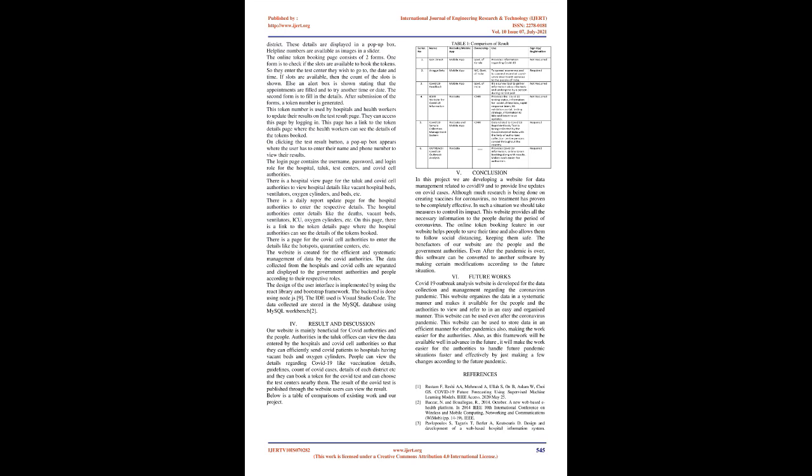The guidelines page consists of the guidelines provided by the government in a table format. The news page consists of live news which is fetched using a news API. This is done so that we can provide real-time news to the people. The district page has a drop-down option of the district names at the top of the page. Below this, there are the counts of the total positive cases, negative cases, tests conducted, and test positivity rate. Then there are the details of the first-line treatment centers, COVID hospitals, quarantine centers, hotspots, and test centers of the selected district. Helpline numbers are available as images in a slider.